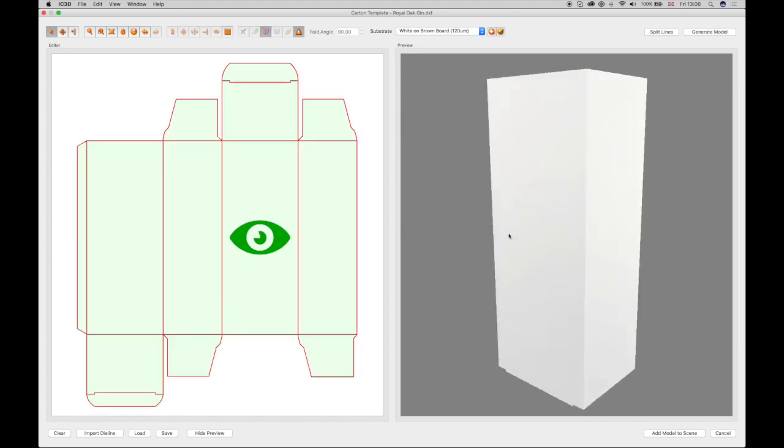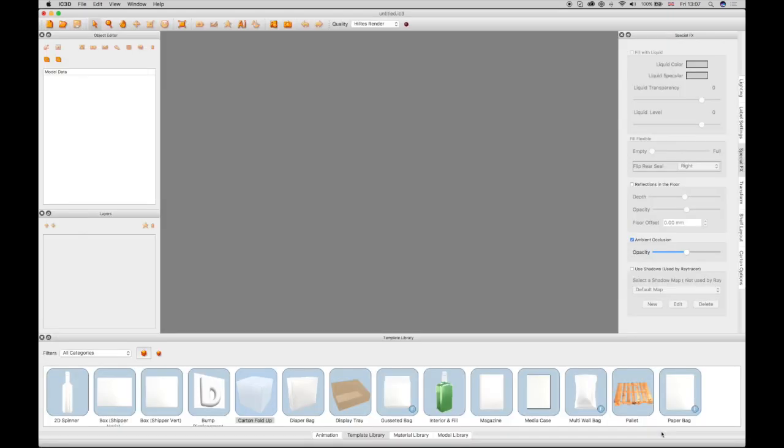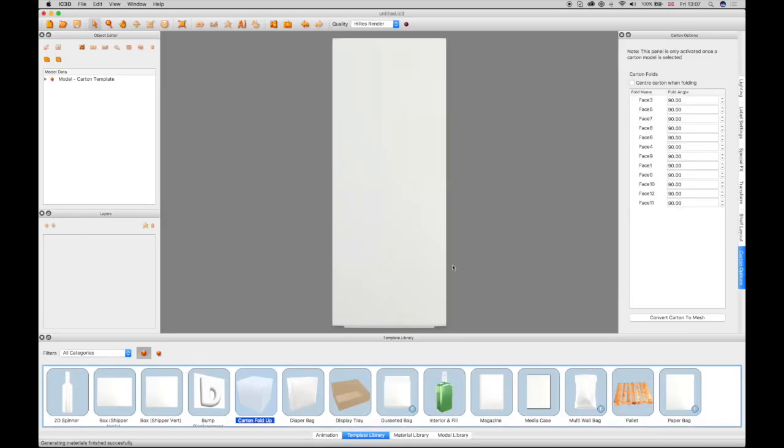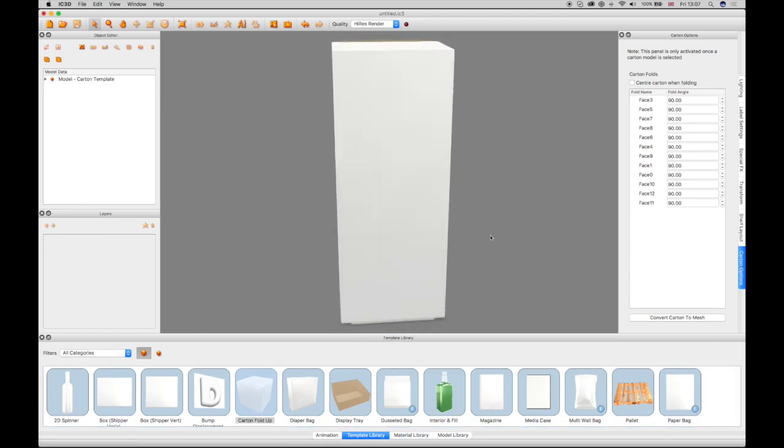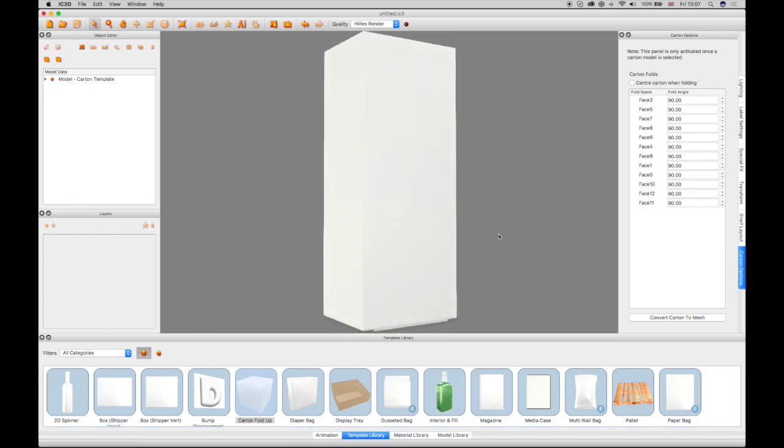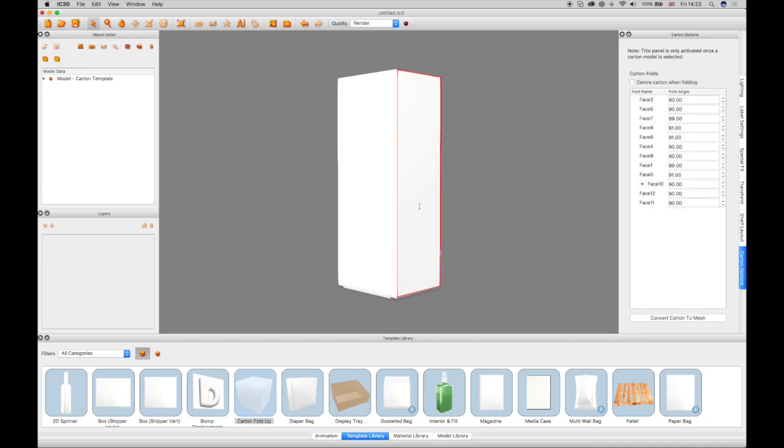When you are happy with the completed carton, select the Add the Model to the Scene button. The carton appears in the 3D view, showing the selected face at the front. A Carton Fold Options window shows all the configured folds, which are editable.